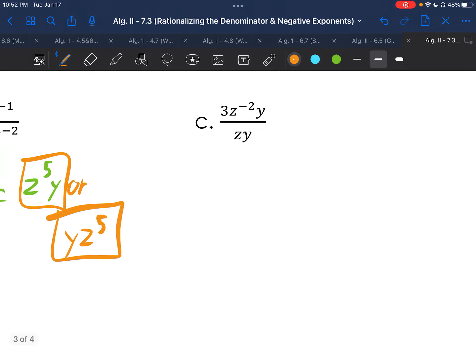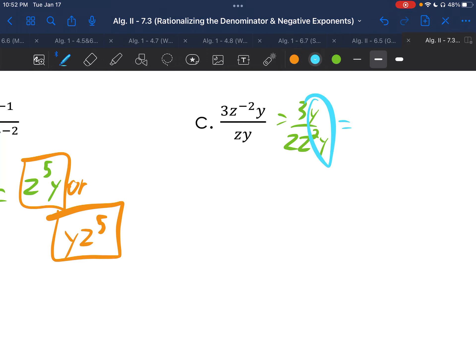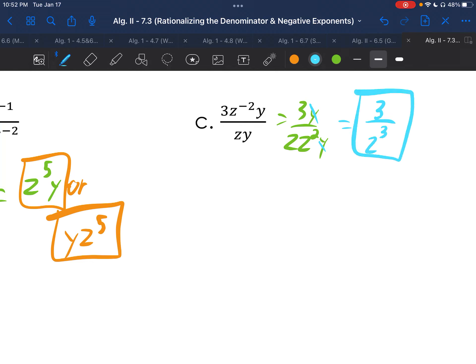Example c: only the z to the negative second moves. You end up getting 3y over z, z squared, y. The y's: 1 minus 1 is 0, so you're left with no y's. The z's: z and z squared give z to the 3rd. So the answer is 3 over z to the 3rd.